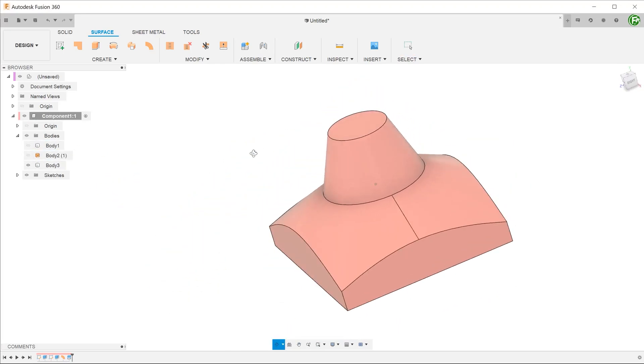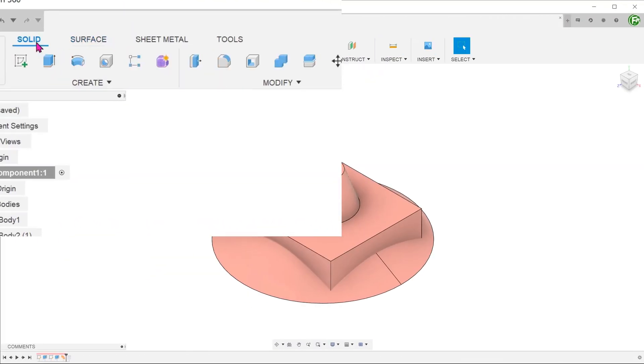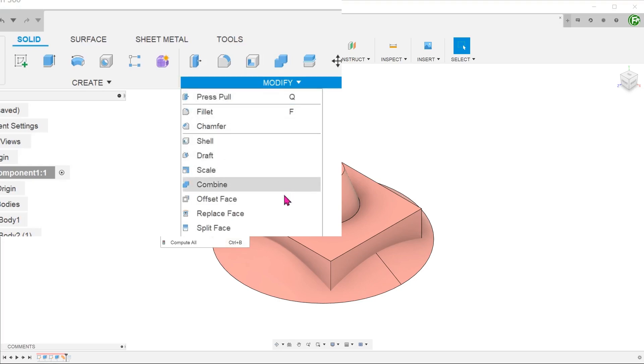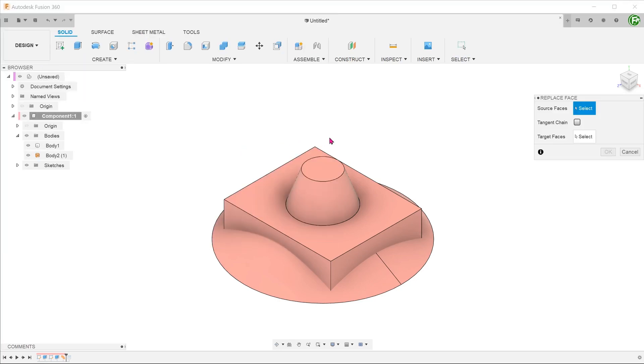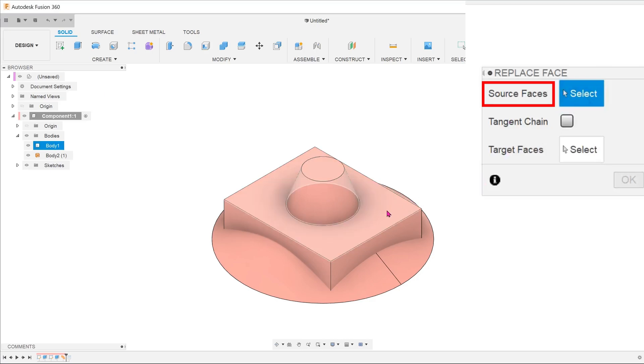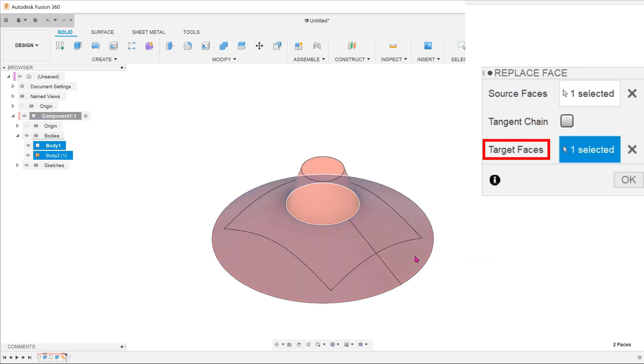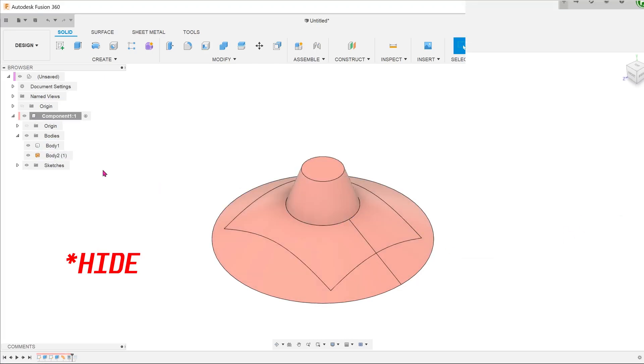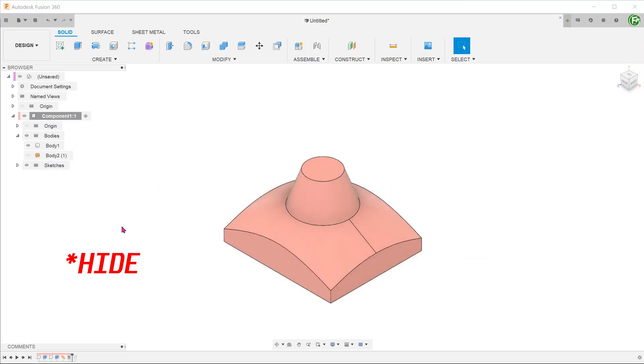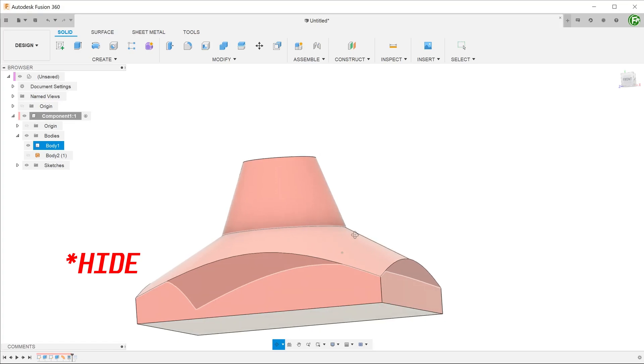We can also use a replace face function to achieve the same effect. Activate the solid tab, go to modify, replace face. For source faces, select the original top surface of the cuboid. For target faces, select the ruled surface. Unhide the ruled surface to see the newly created solid.